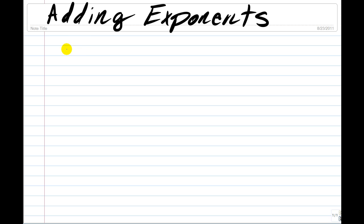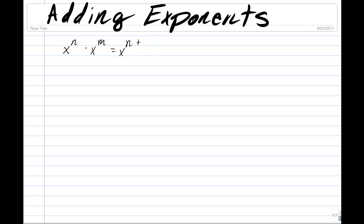In order to add exponents we have to follow this rule: x to the power of any number n, times x to the power of any number m, is equal to x to the power of n plus m.